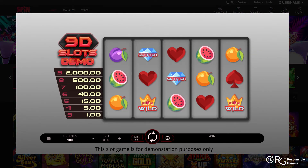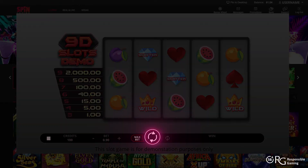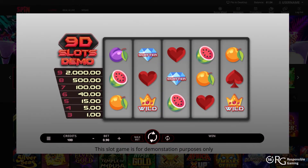The game will launch and you'll see the reels along with all of the main tools, such as the spin button, min and max bet, and settings features. Your available funds will also be displayed. To play, set your desired stake or bet level.